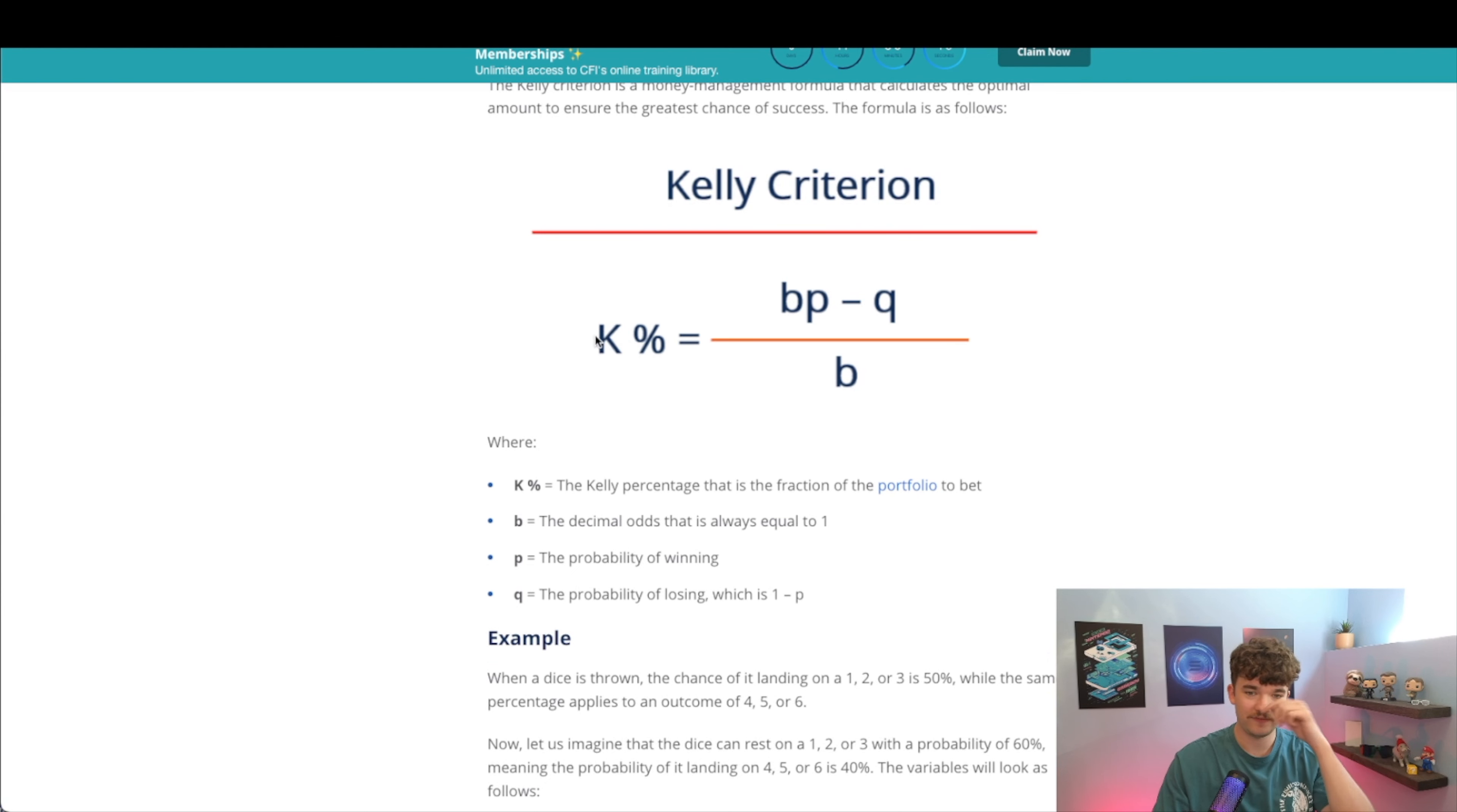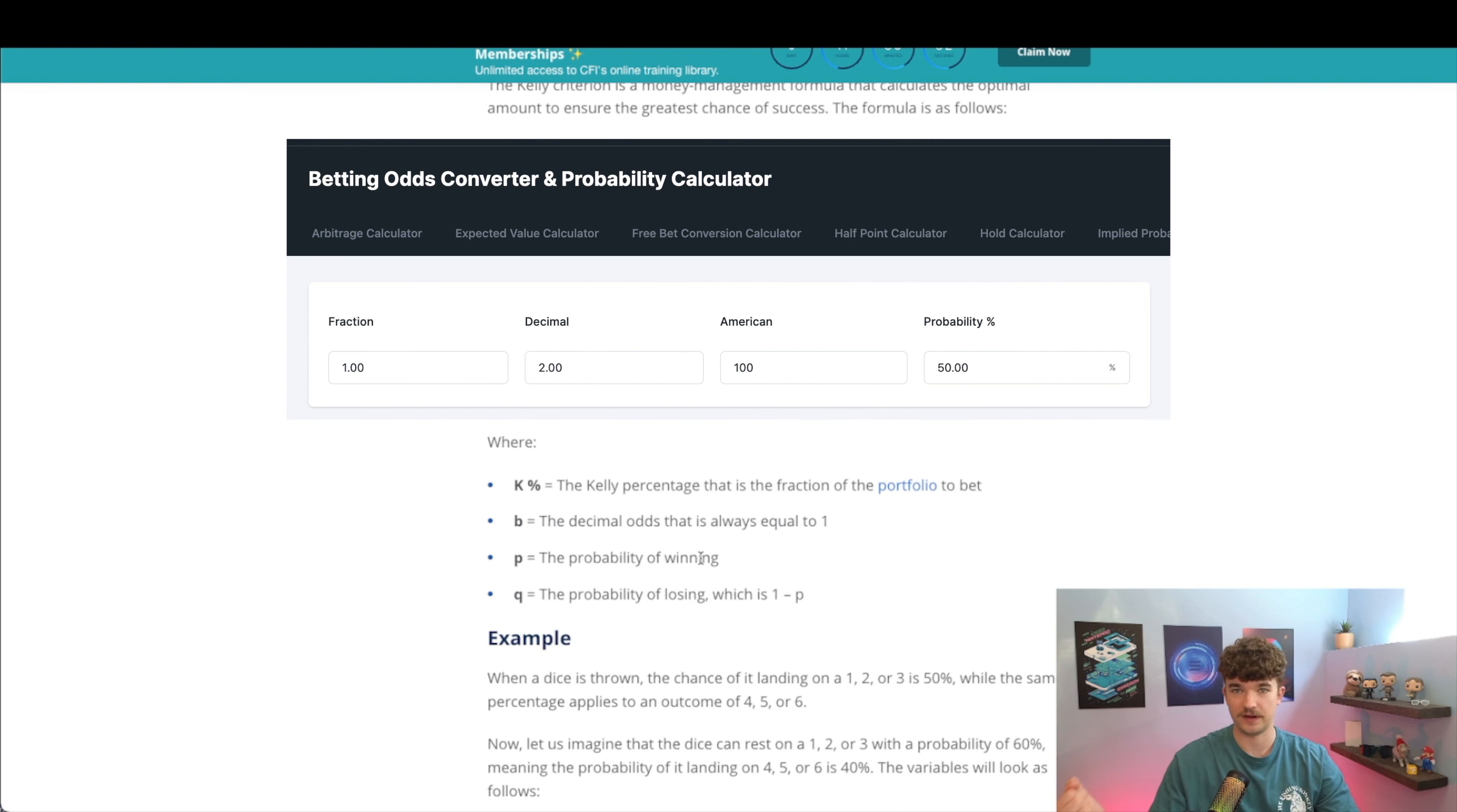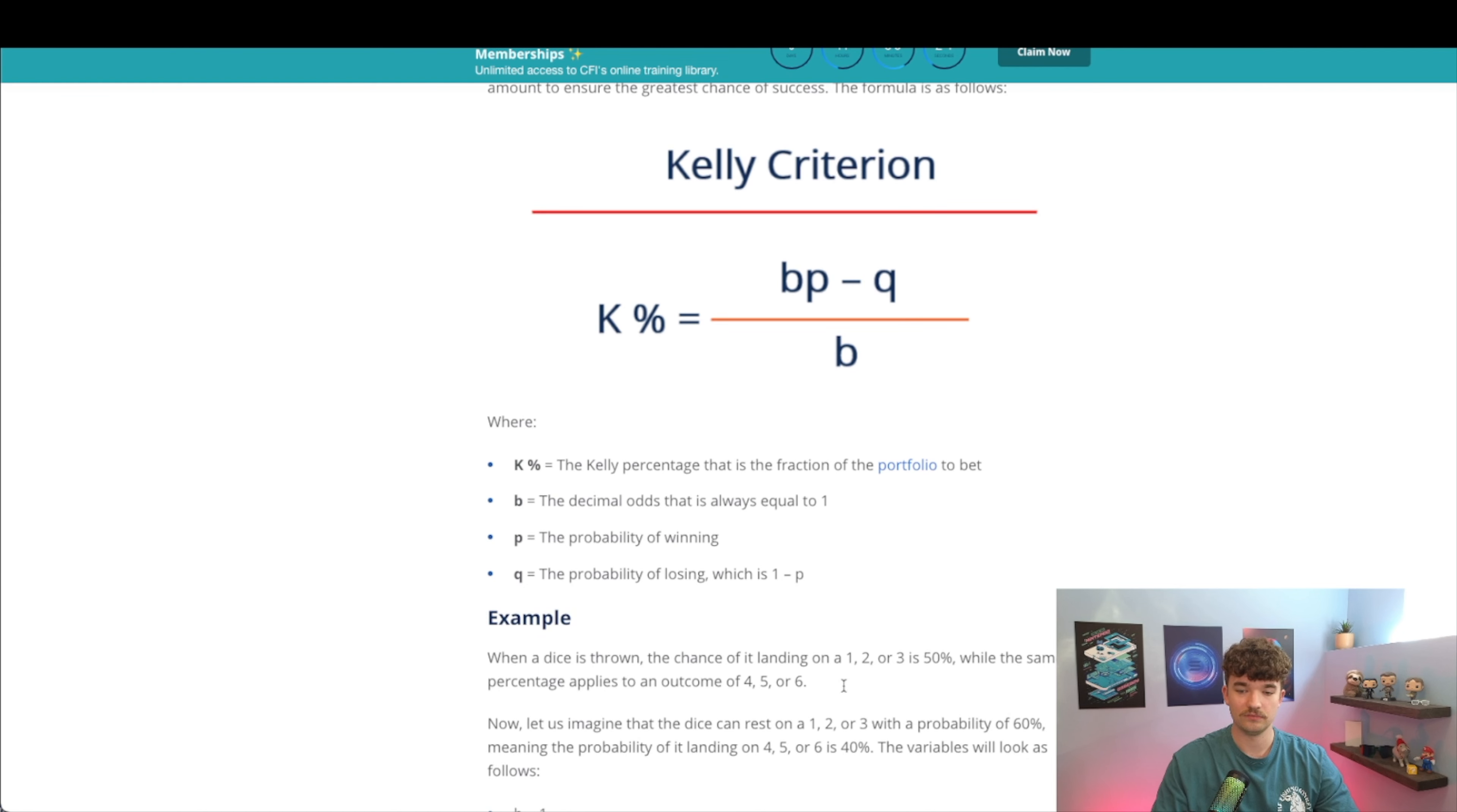You're trying to figure out what K is, and that's the percentage of the bankroll that you're going to wager on the game. B is always equal to one. P is the probability of winning in decimal. So if you have a plus 100 bet at fair odds, the probability of winning is 0.5 because it's a 50-50 chance, right?